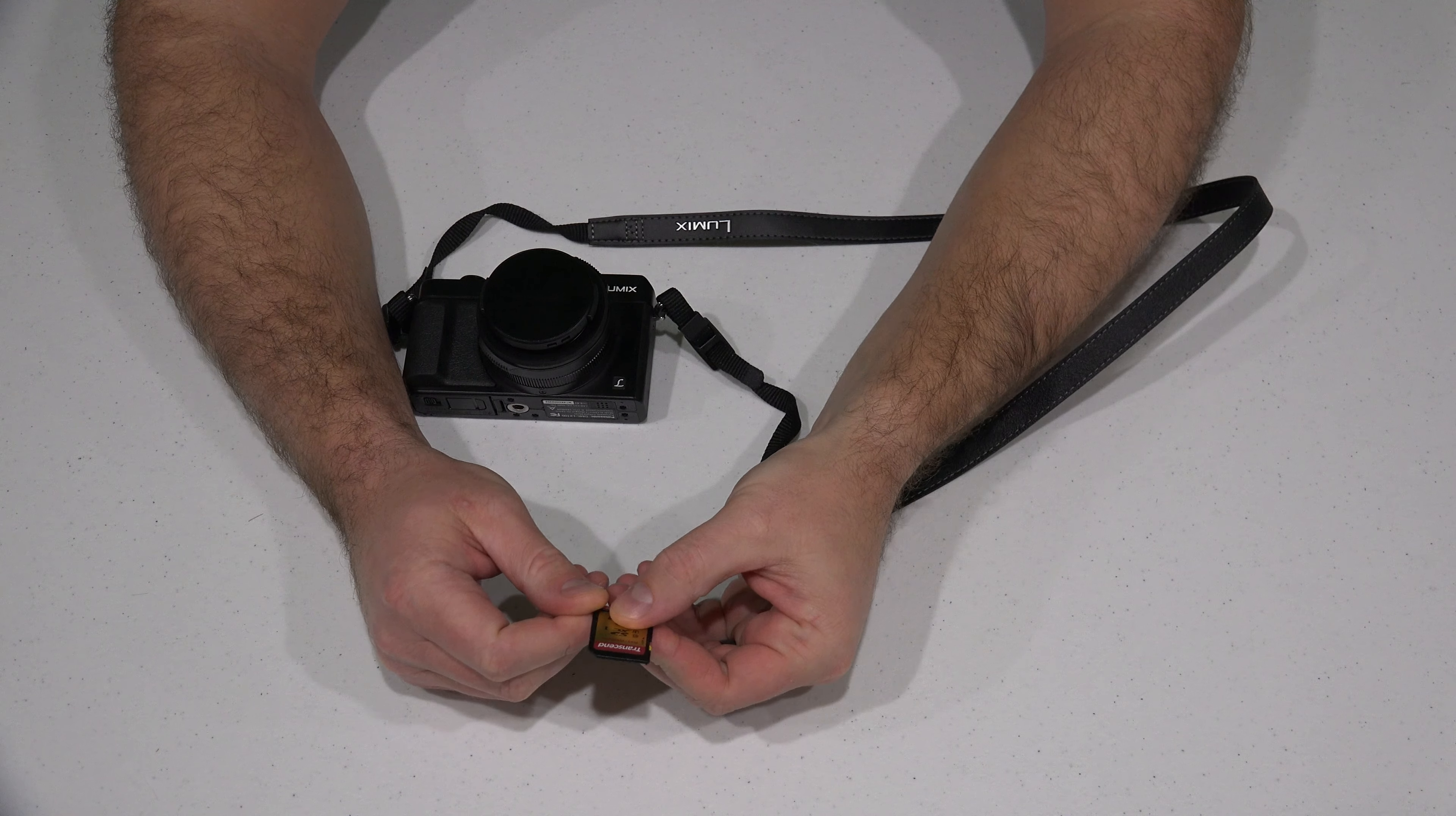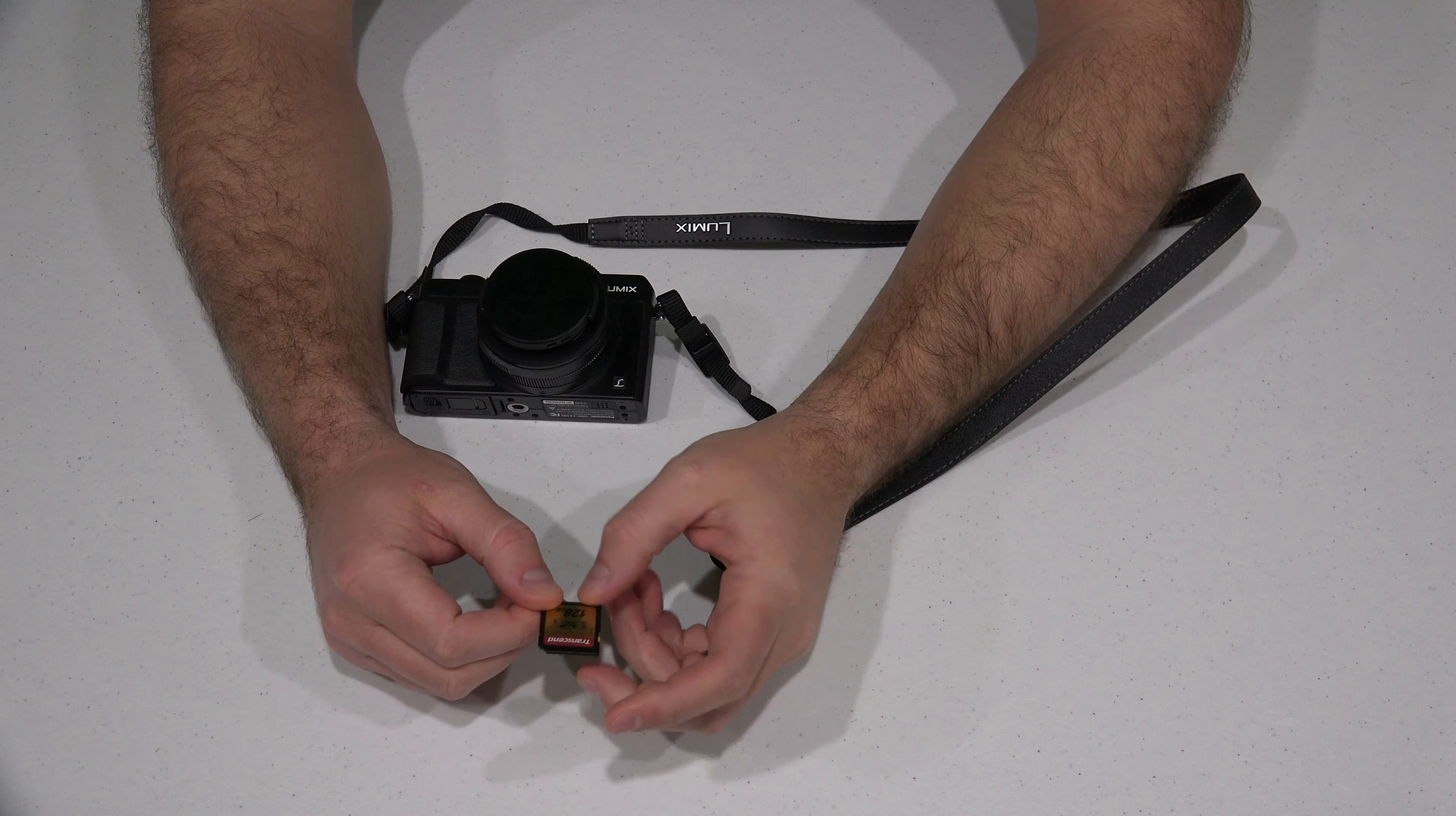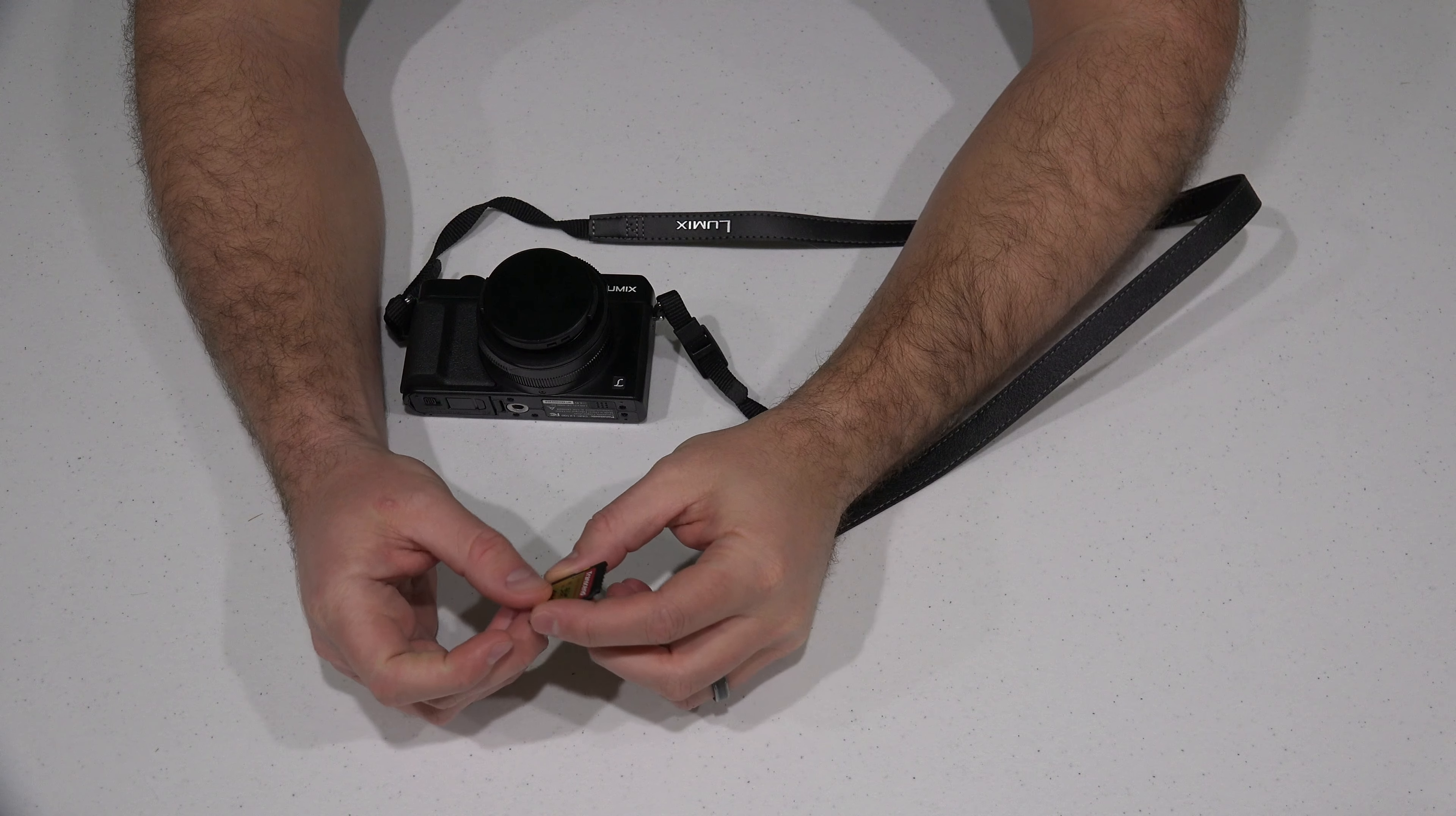So in the past, I know when we were looking at memory cards, we would typically just look at is it a Class 10 or not? And that would typically be sufficient. But when you're dealing with the realm of 4K video, if you don't get this UHS-3 specification, you run the risk of...